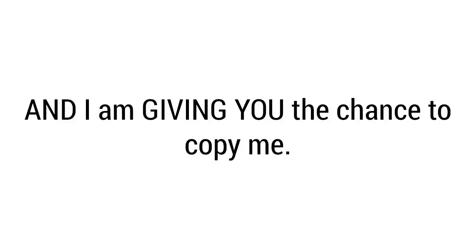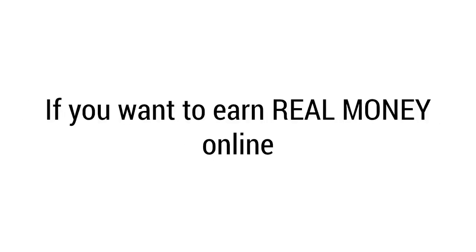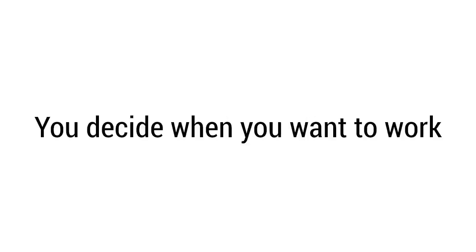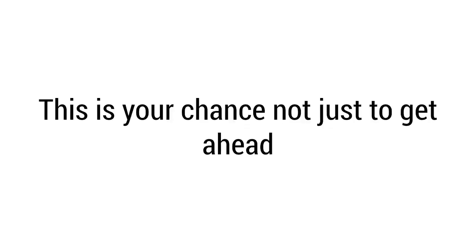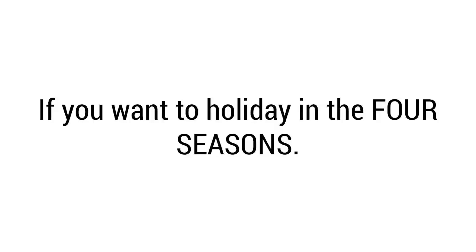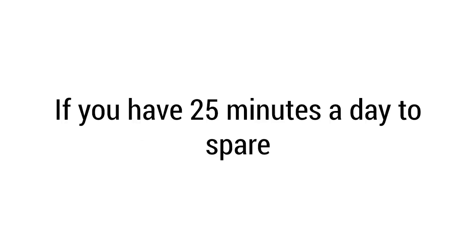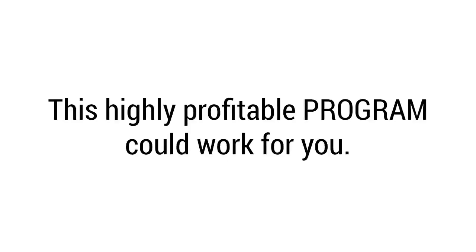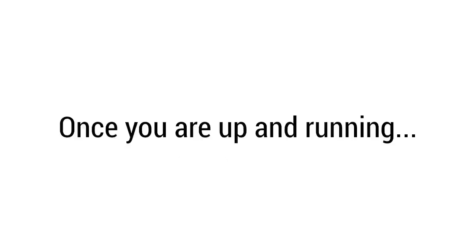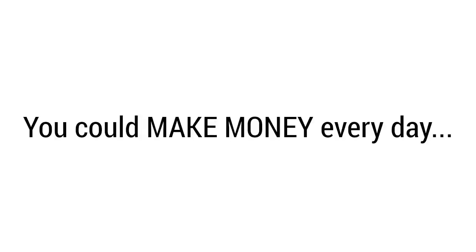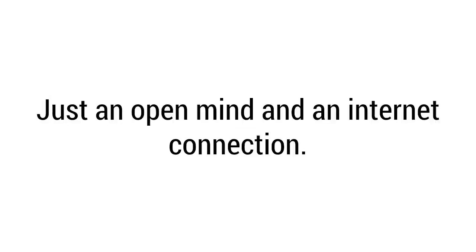But if you're serious about making money - real money - in record time, keep watching. I mastered the art of online money-making and I am giving you the chance to copy me. If you want to earn real money online from the comfort of your own home or from anywhere in the world, you decide when you want to work. This is your chance not just to get ahead but to thrive. If you want to take a holiday in the Four Seasons, take first-class flights and enjoy Michelin star fine dining, keep watching. If you have just 25 minutes a day to spare, this highly profitable program could work for you. Once you're up and running, you could make money every day for the rest of your life. Like I said, you don't need experience, just an open mind and an internet connection. It's really that easy.